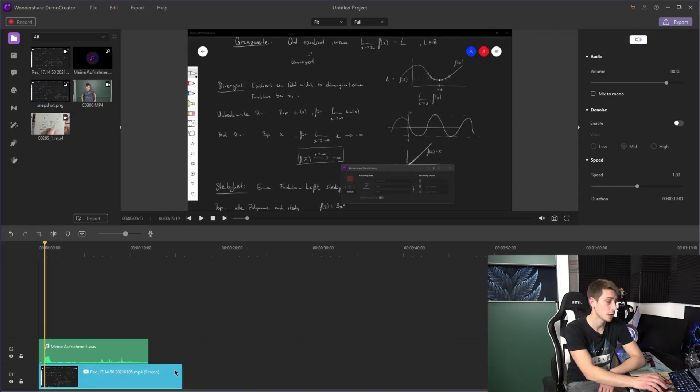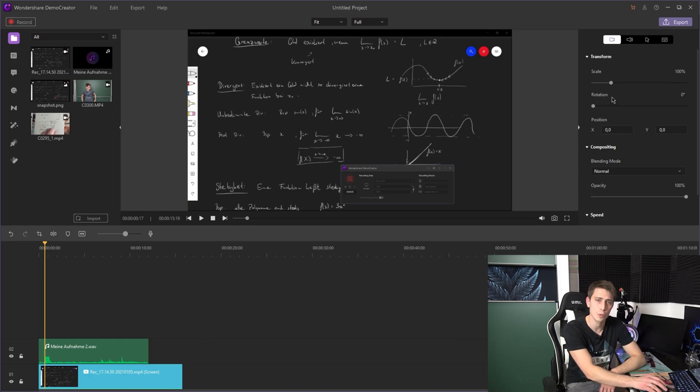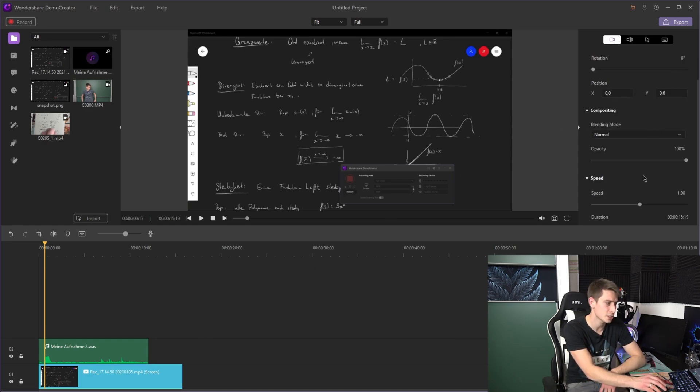And the last option, which is very nice to use in many situations, is to speed a video up or down according to the audio file length. For that, you are going to click onto your video file, then go into the upper right corner, and scroll down to the speed section.